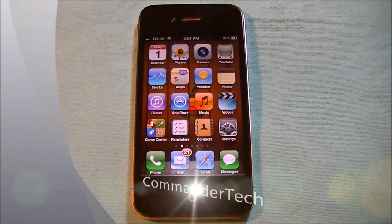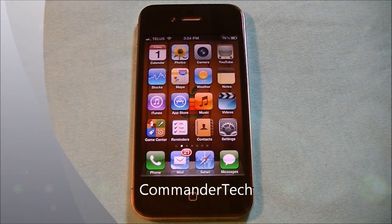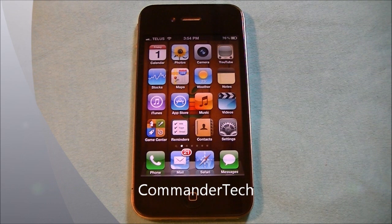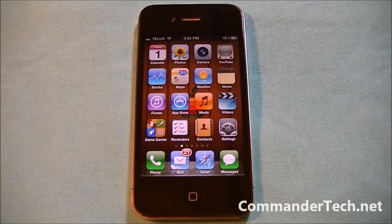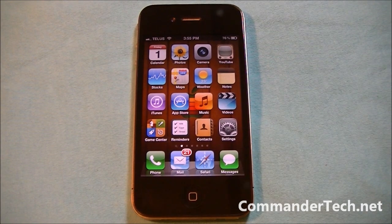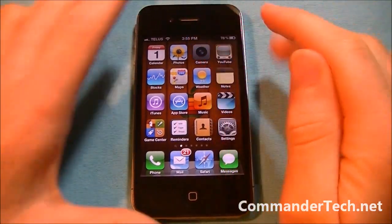Hey YouTube, Commander Tech here. As you guys may know, I have iOS 5 beta activated on my iPhone. So today we're going to be looking at the camera app and all its new features.